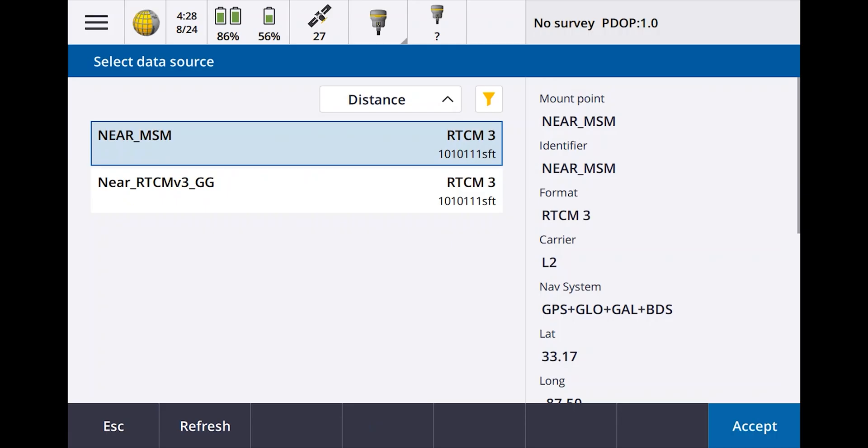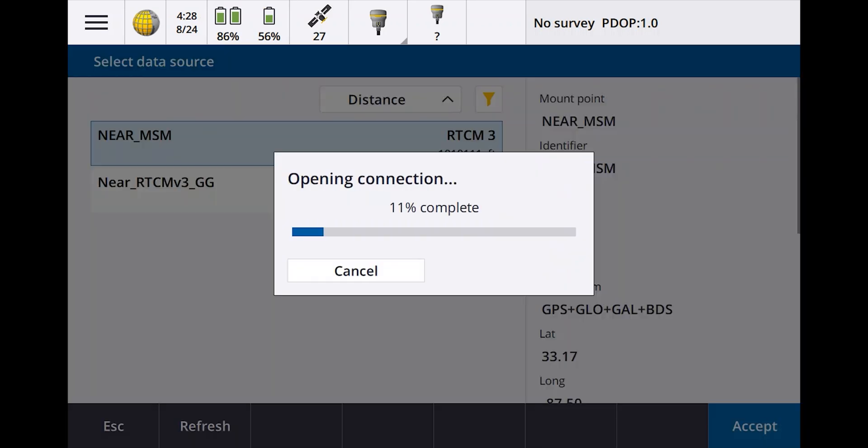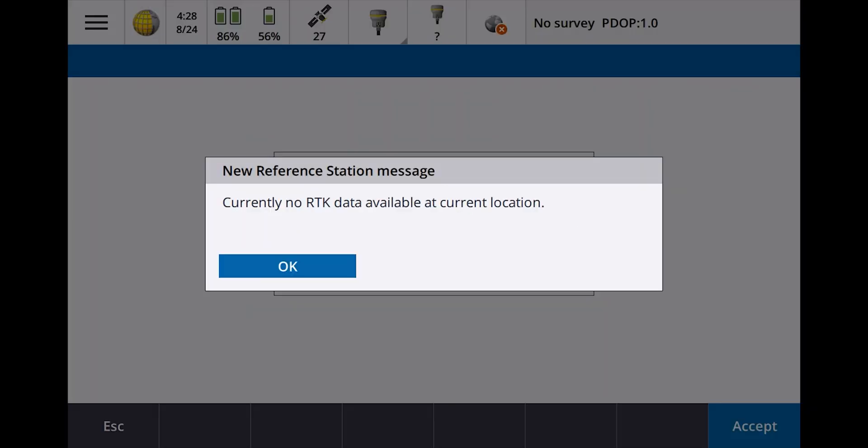Let me back out of here. You can see I'm a long ways from any reference station over there. If I try, if I say accept, it's not going to let me. It's going to tell me that currently no RTK data available at current location because I'm too far away from the network.